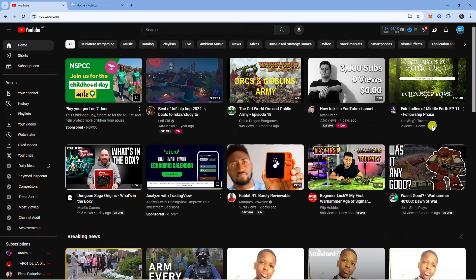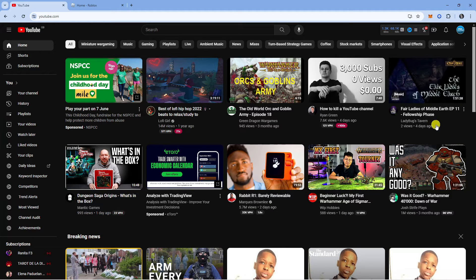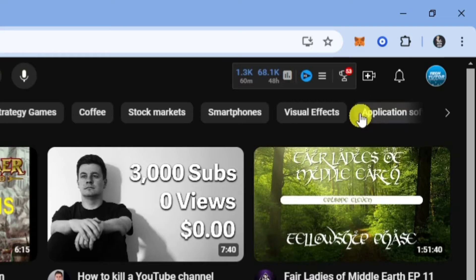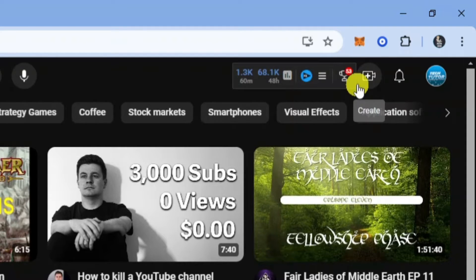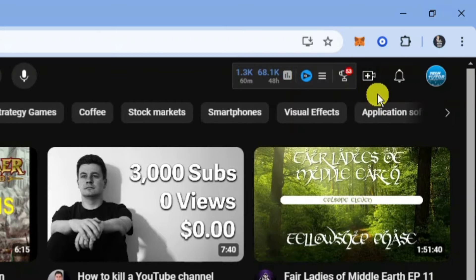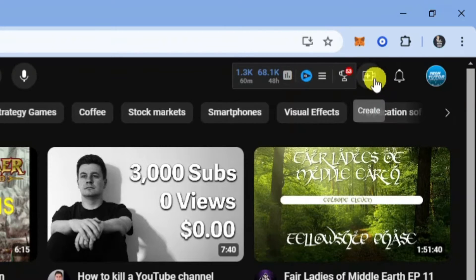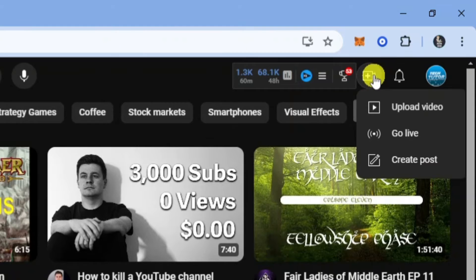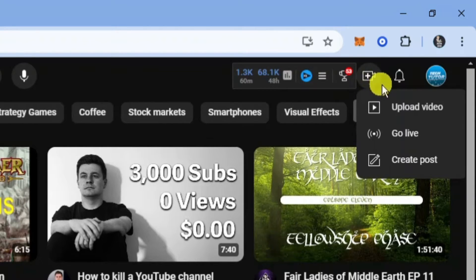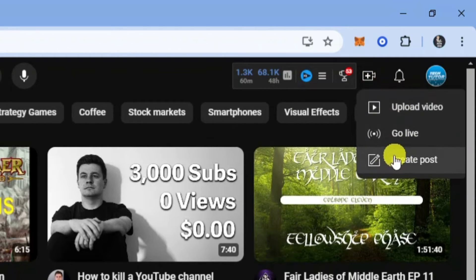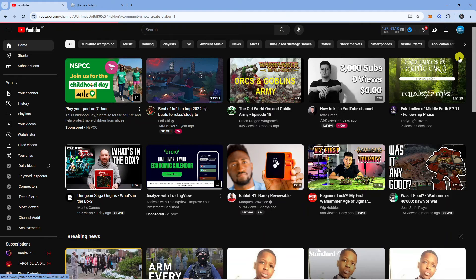The first thing we're going to do from the YouTube homepage is come up to the top right hand corner and click on this camera icon with a plus icon. If you hover over it, it says create. Give this a click and you're going to get some options. Come down and click on create post.